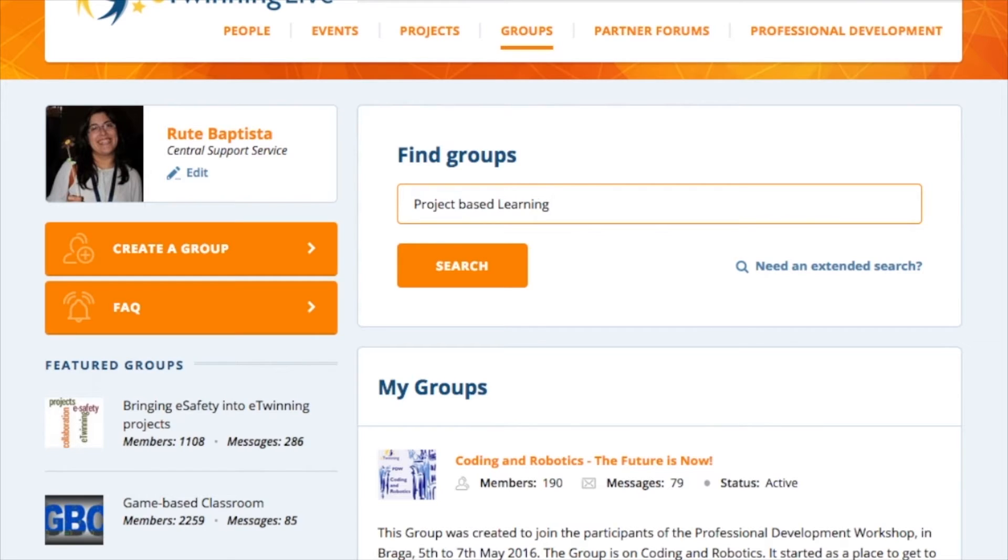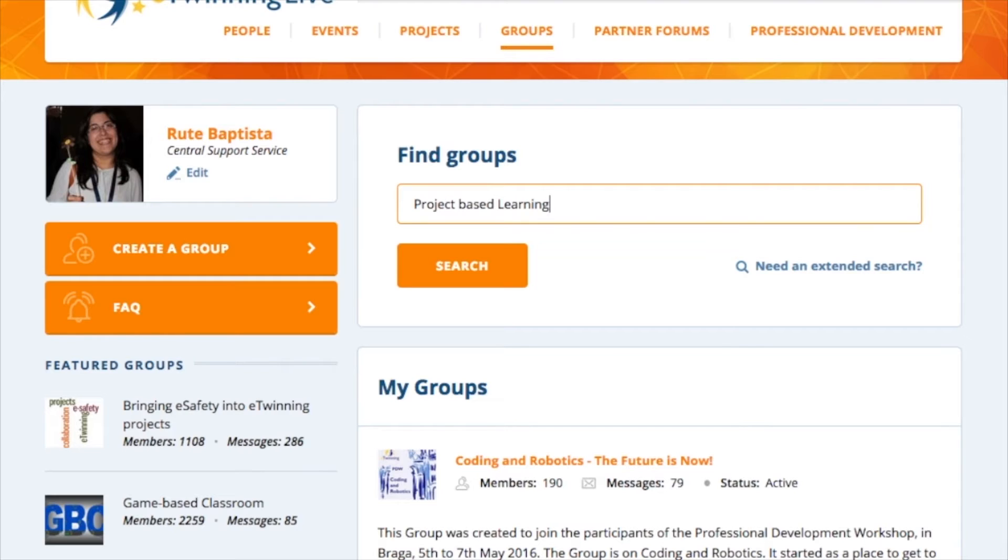You can create an eTwinning group on any topic that is relevant and complies with eTwinning etiquette. The most popular topics are groups where eTwinners collaborate based on geographical area, groups of specific subjects or educational levels, groups where participants share good practices in the use of ICT tools and innovative ideas for teaching, and much more.